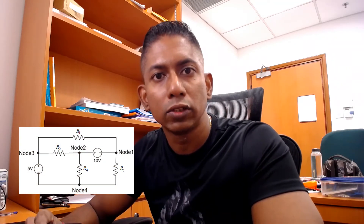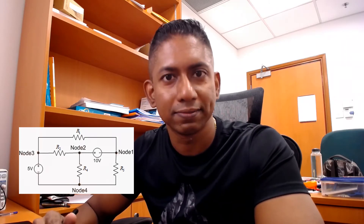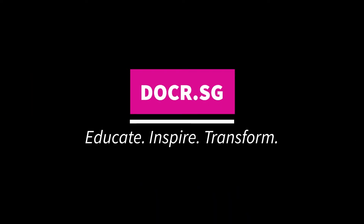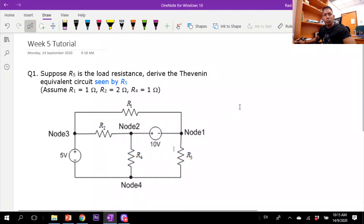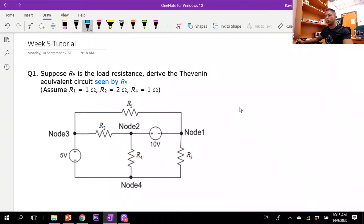How am I going to use node voltage analysis to derive the Thévenin equivalent circuit? What we have here is a circuit with two voltage sources — 5 volts and 10 volts — and we are supposed to find the Thévenin equivalent circuit as seen by R5.